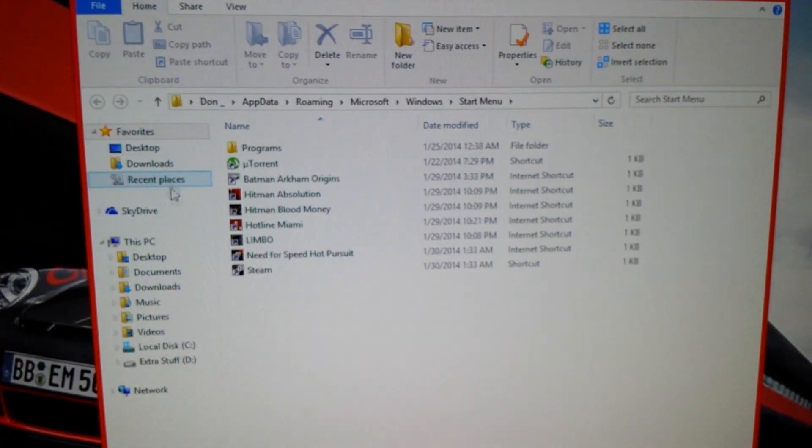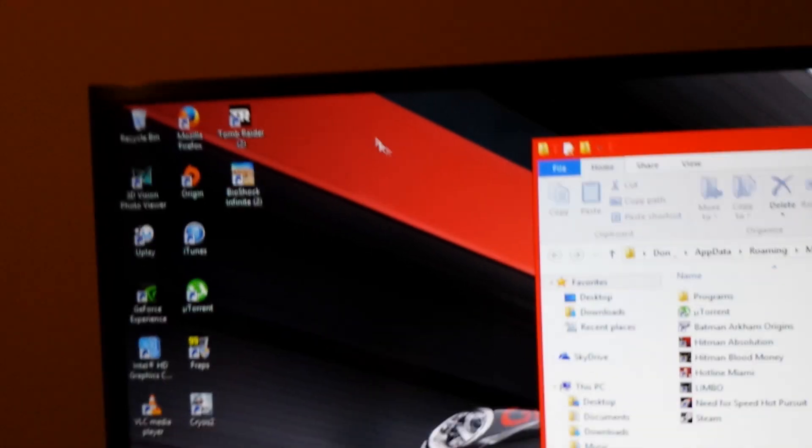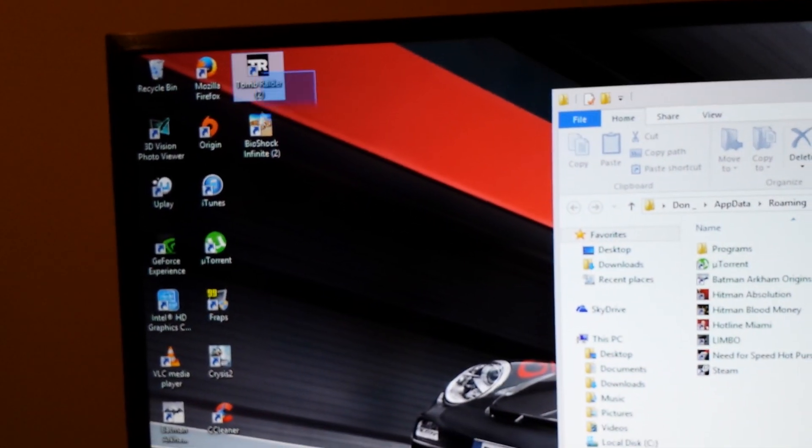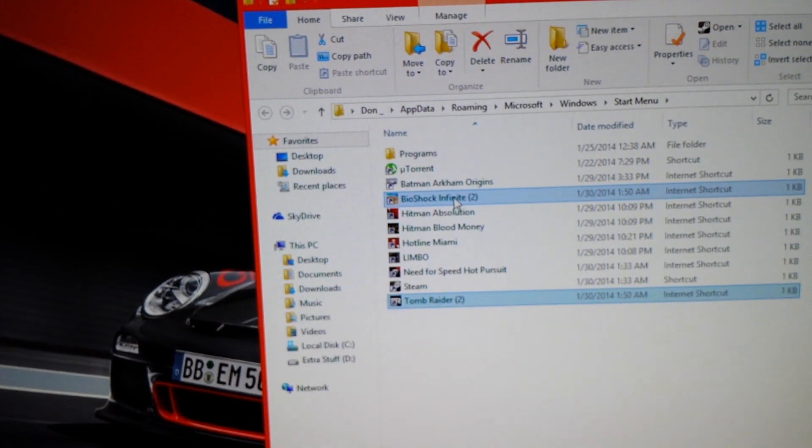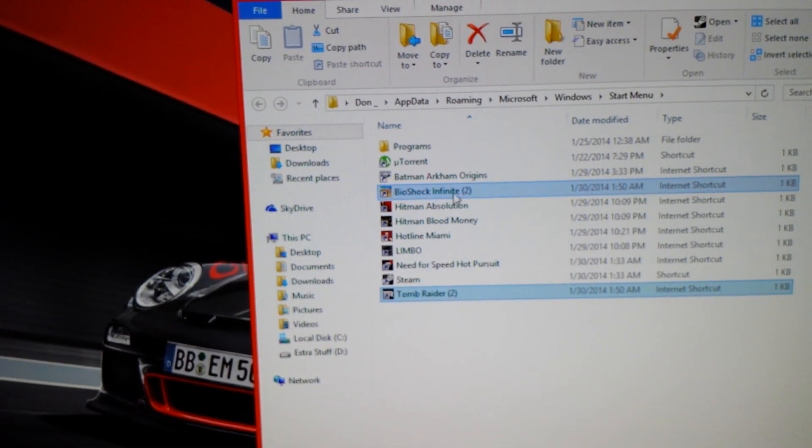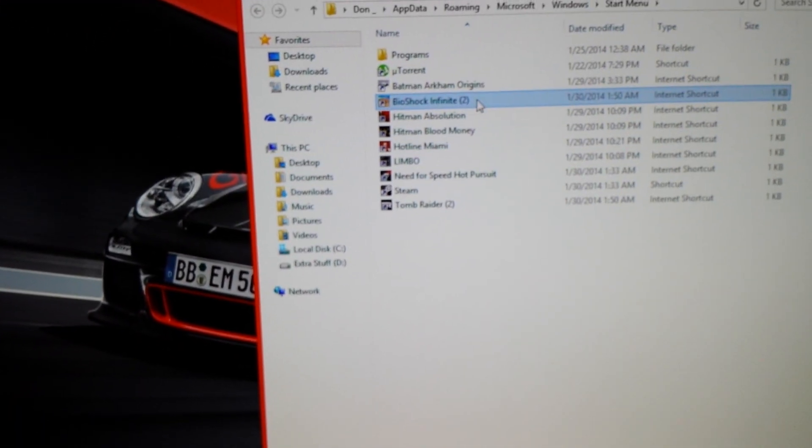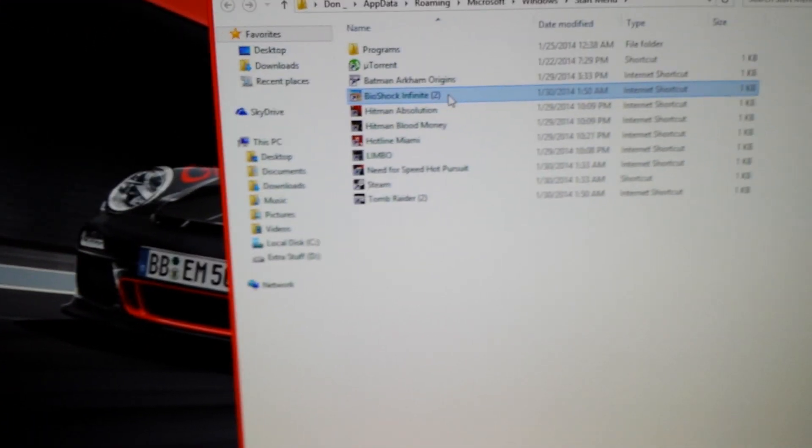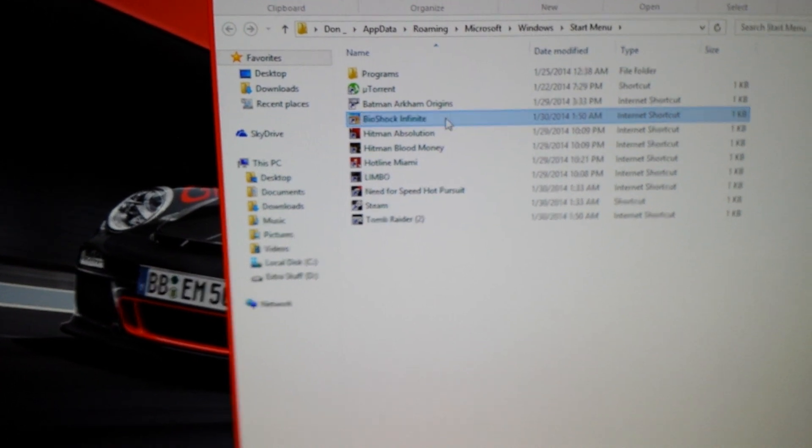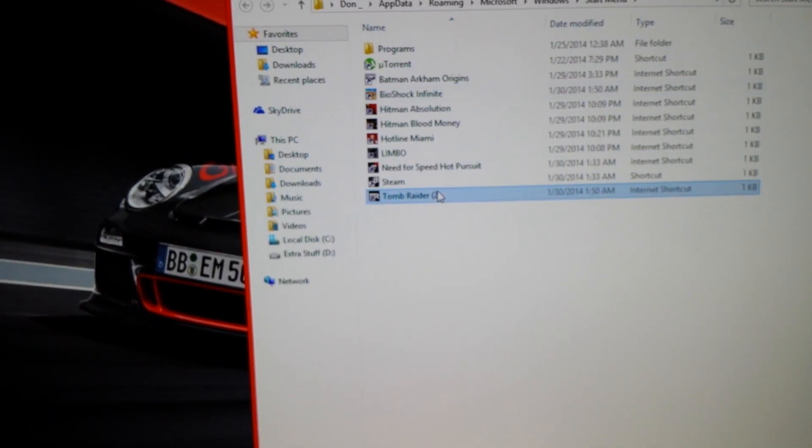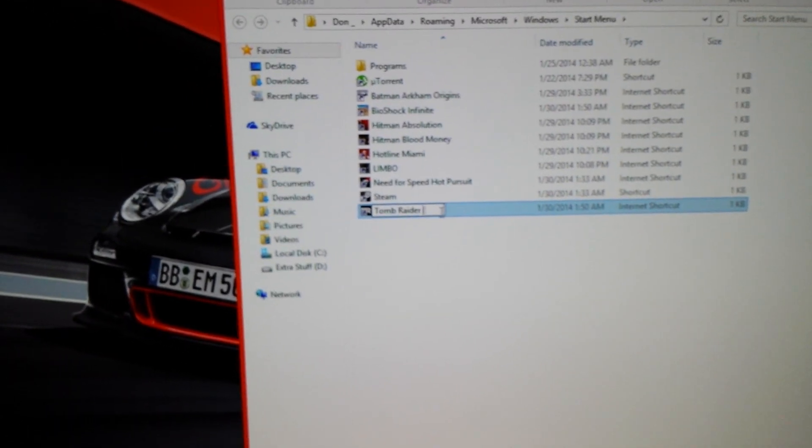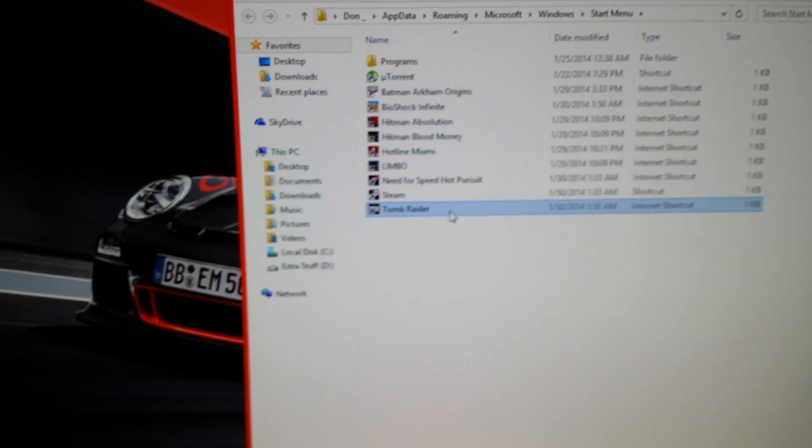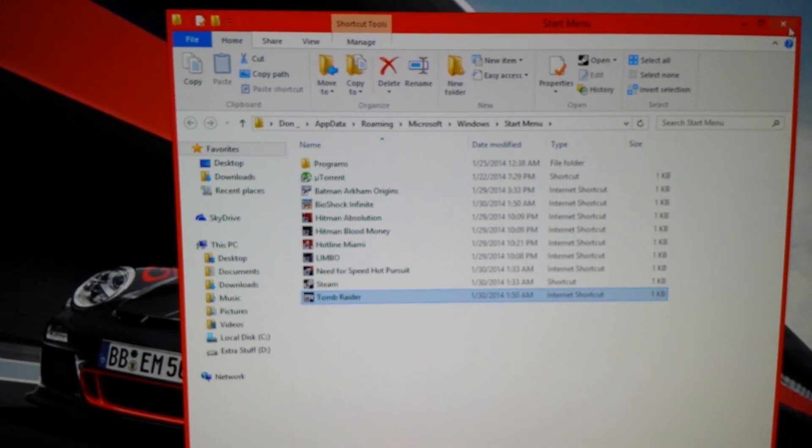Now you can add those applications in here. I'm just going to take those right here, drag those in. And there they are. Bioshock Infinite 2 and Tomb Raider 2 just for the shortcuts. Now I'm going to take off that 2, just don't want that in there. And Tomb Raider as well. That's all there is to it.